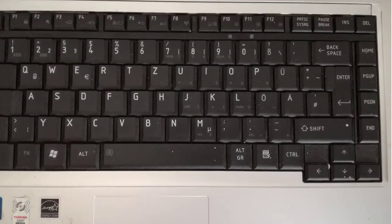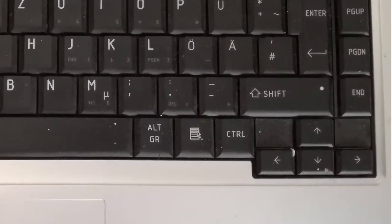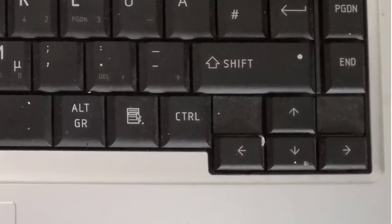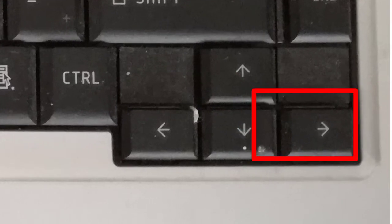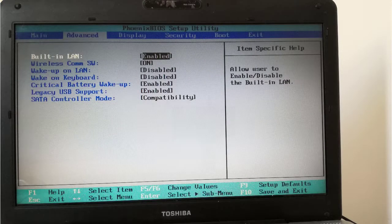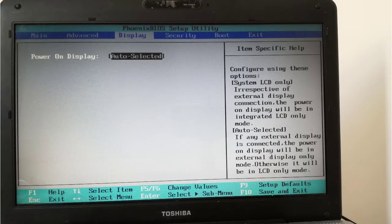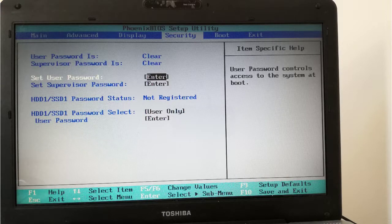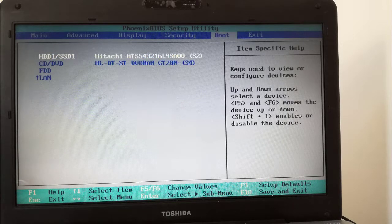Now I press the right arrow from the keyboard 4 times until I arrive at the boot menu: 1, 2, 3, and 4.